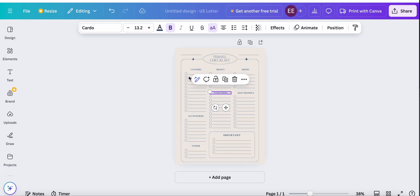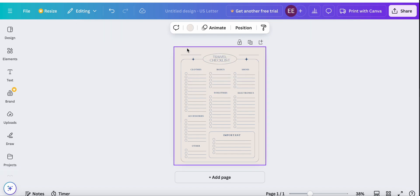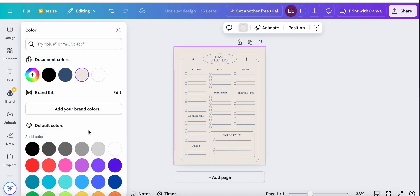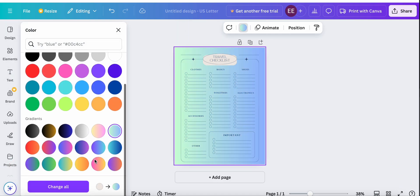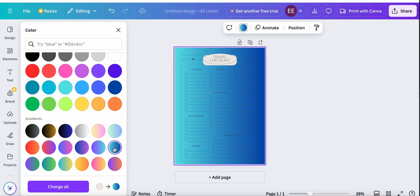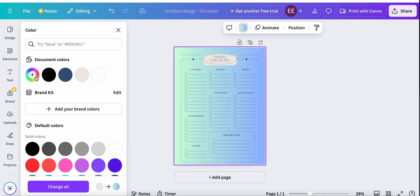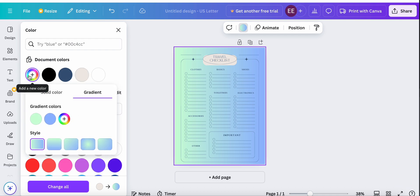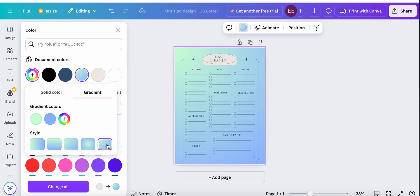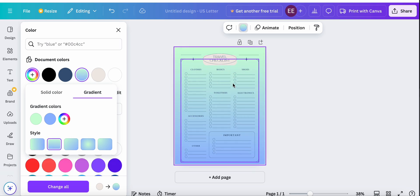Now let's modify it to our liking. First I would like to change the background color, so I'm clicking on this section and on the background color icon. Now let's select the background color we would like to change. I like this one but I want to modify it a little bit, so I'm clicking on this icon and selecting other styles right here. Okay, I will use this one.